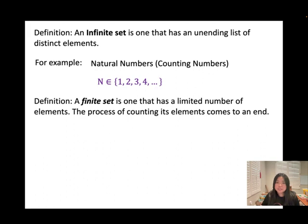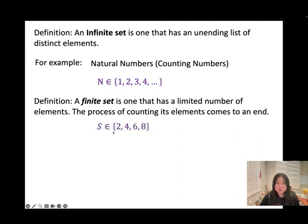A finite set is one that has a limited number of elements — the process of counting each element comes to an end. Like the previous example, the set S = {2, 4, 6, 8} — we do have an ending number, which is 8. So we call this a finite set.